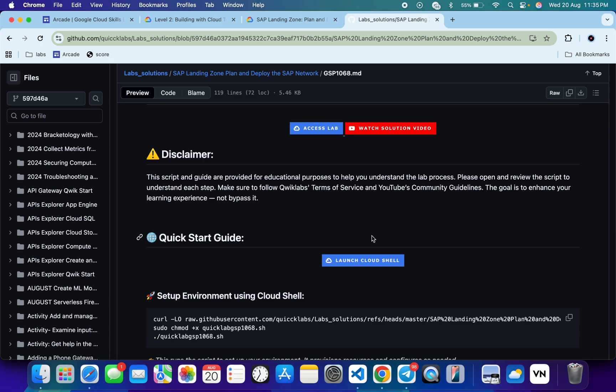can see this command. This will download this GitHub repo from my GitHub to your Cloud Shell. Then we have to make this file executable. For that, we have to just run this chmod command. And for executing all